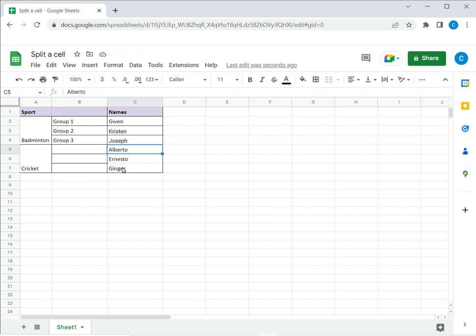There isn't any way to automatically split the data as well, but you can just split the cell and all the data is retained in the topmost cell and then manually copy the data to the other cells.